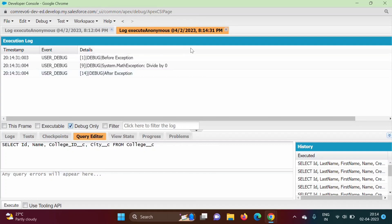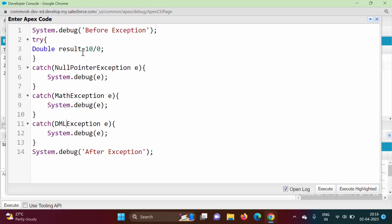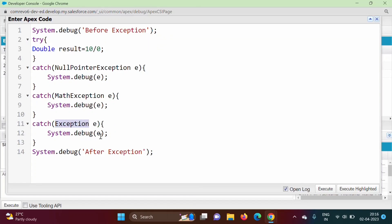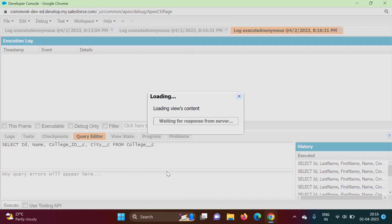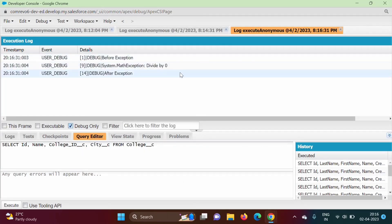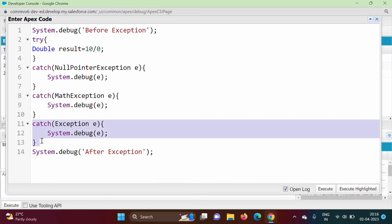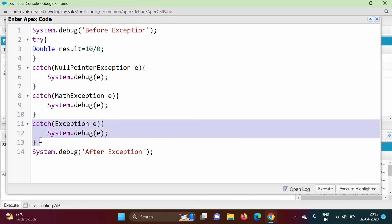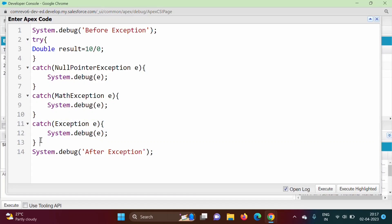Whatever the type of exception, the matching catch block will get run. Now suppose we are not sure what kind of exception can be thrown from the try block. We can use the super class of all exception classes — 'Exception'. Exception is a class and it is the super class of all exception classes. This acts as the default catch block if no specific exception class matches.